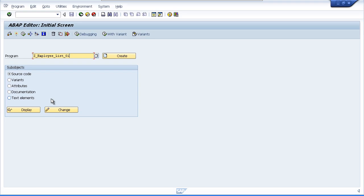You'll notice that I used underscores just to separate the words within the program just to make things a little easier on the eyes. Ensure that the source code radio button is selected and then click the Create button.